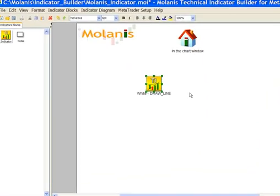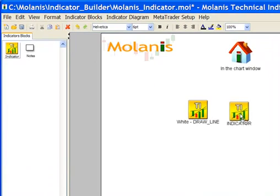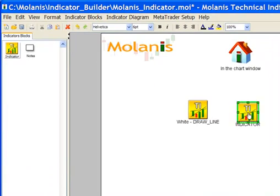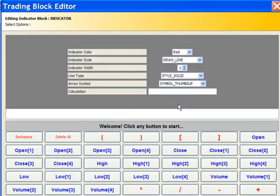OK, our first indicator line is ready. I am adding another indicator block, but now instead of a line, I want to plot an arrow.